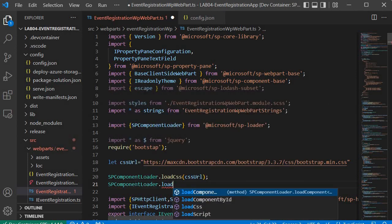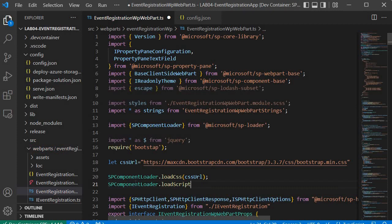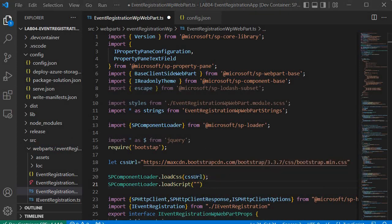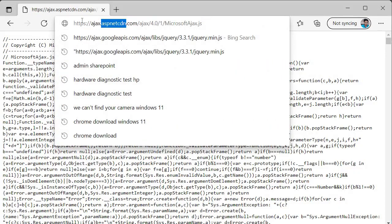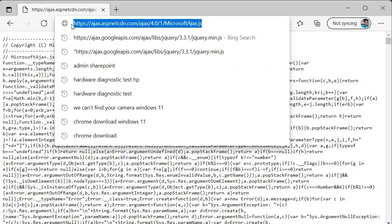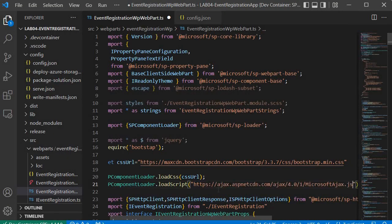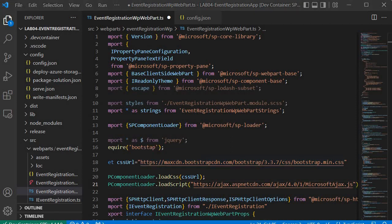We call SPComponentLoader.loadScript and specify the Ajax URL. Copy the Ajax CDN URL and paste it in Visual Studio Code. We are now done with step 3. Now we will start applying the Bootstrap CSS classes.